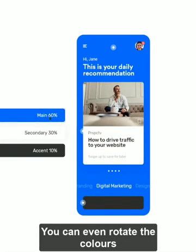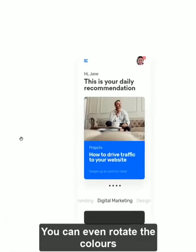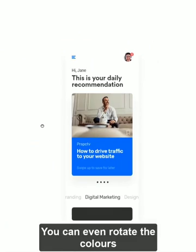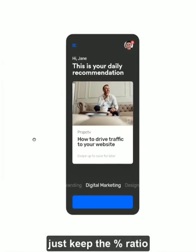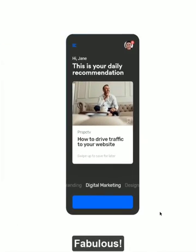The good thing about it is you can rotate the colors, as long as you maintain the percentage, your designs will still look fabulous.